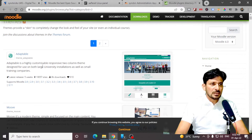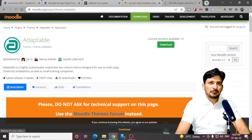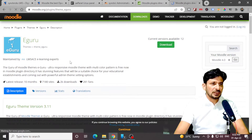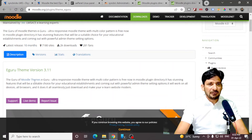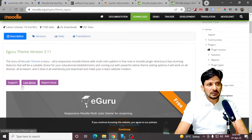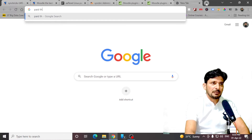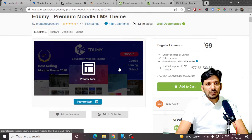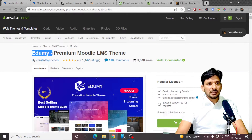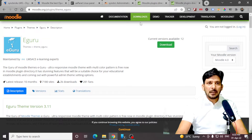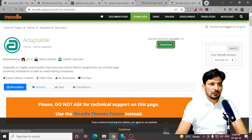I'll be using this adaptable theme, and there is one eGuru theme also. I will recommend you to use one of these themes. There are paid themes also available on ThemeForest. One of the themes that I like is eDummy. But for the time being, we'll be using free themes — click on Download.